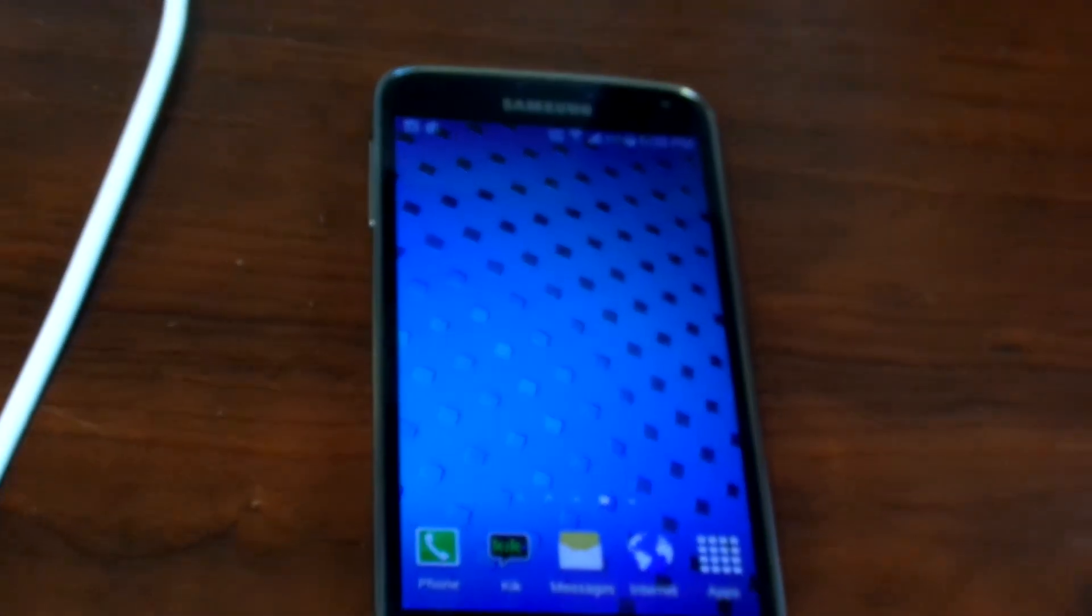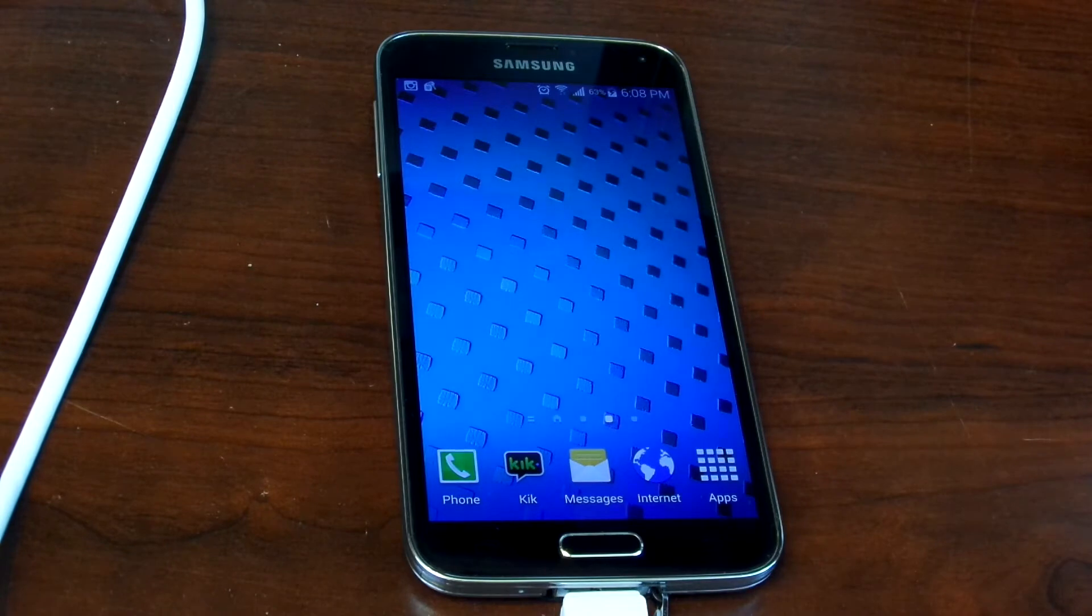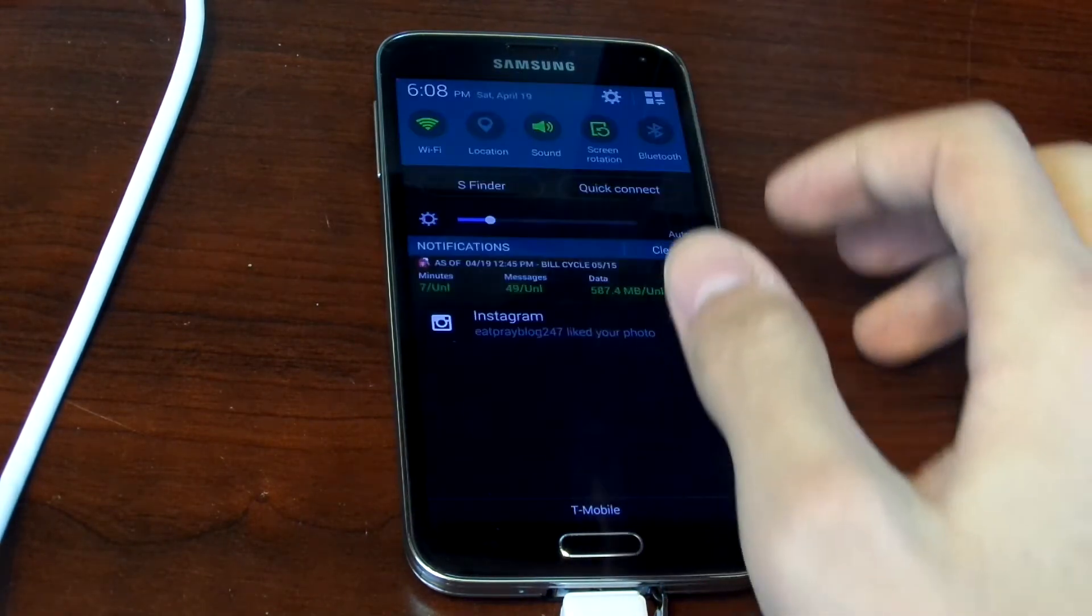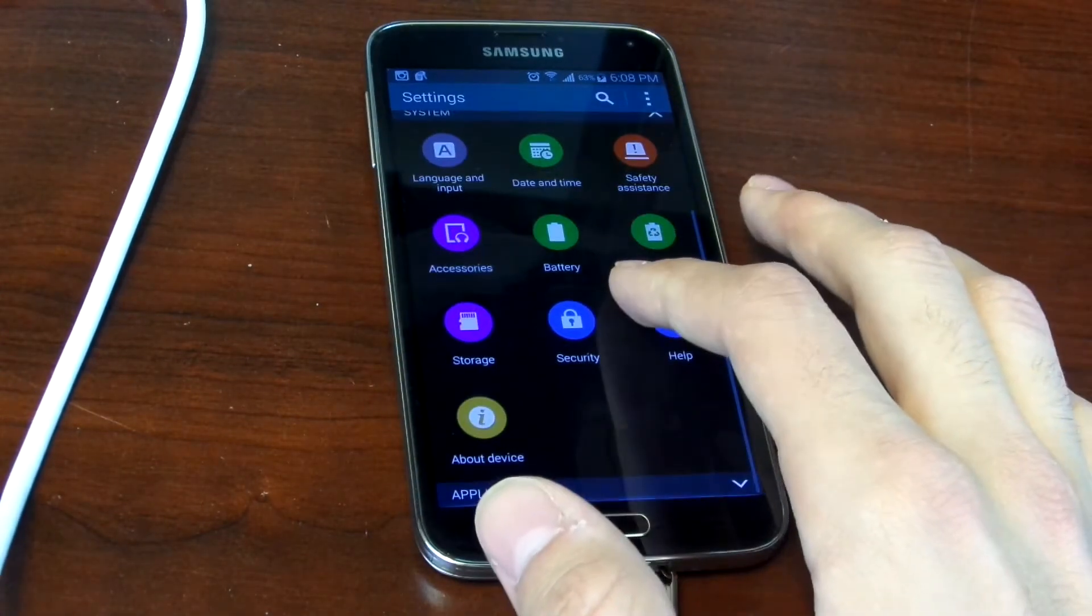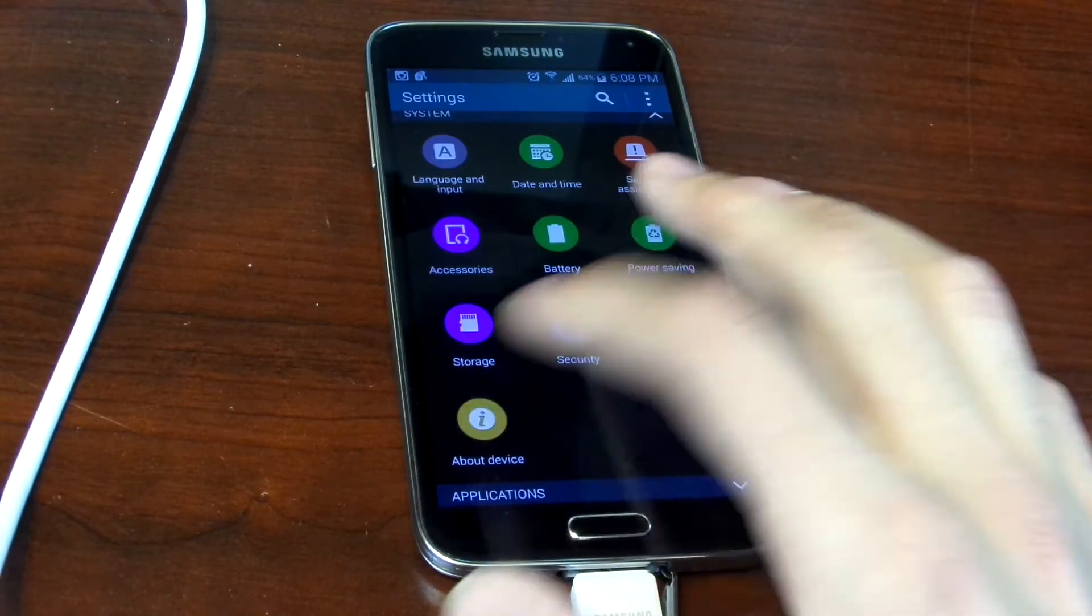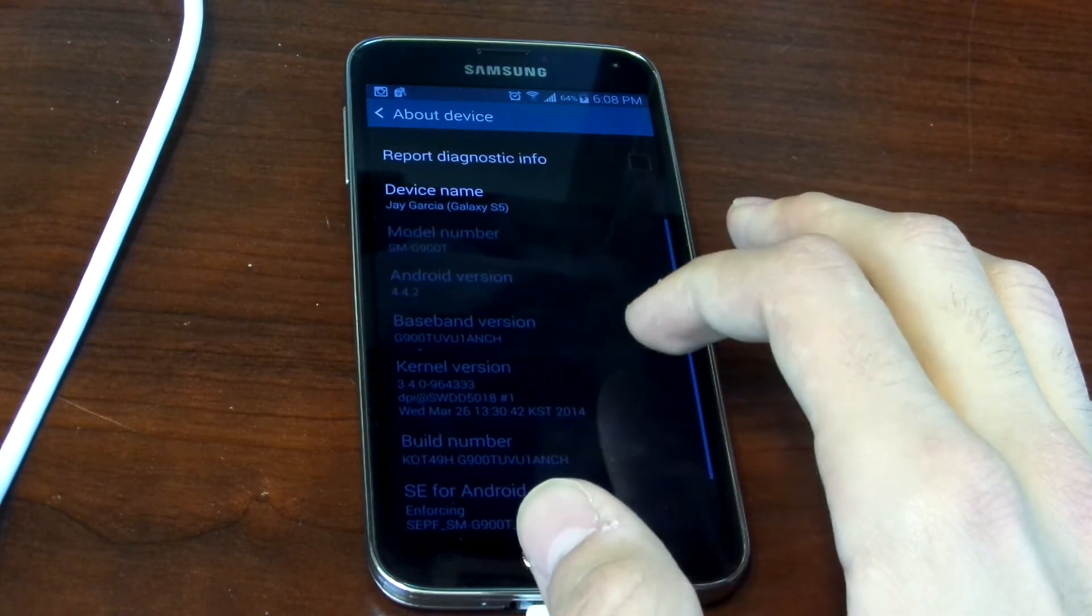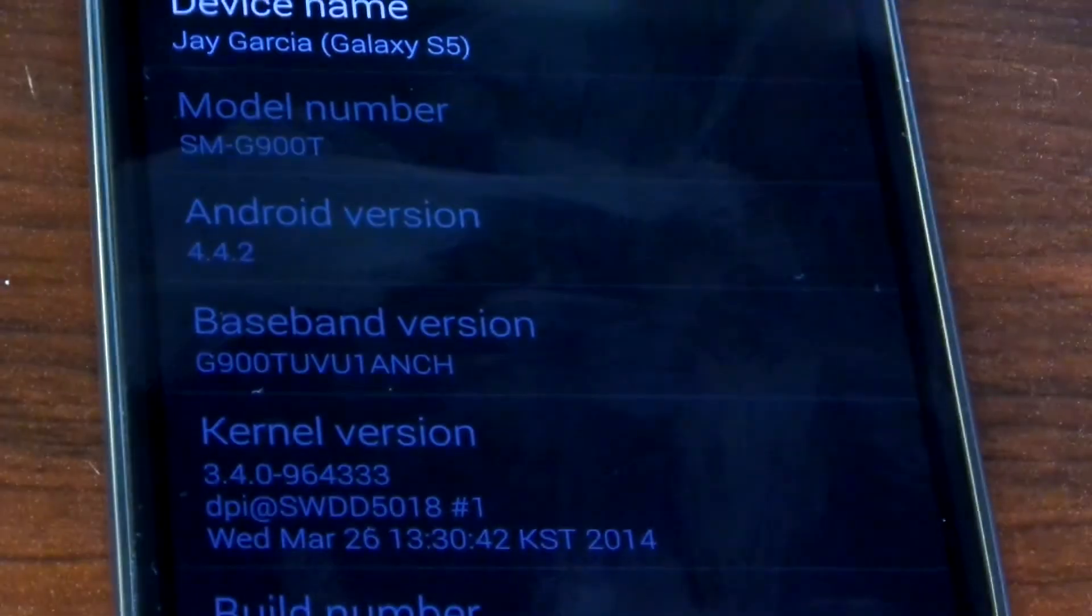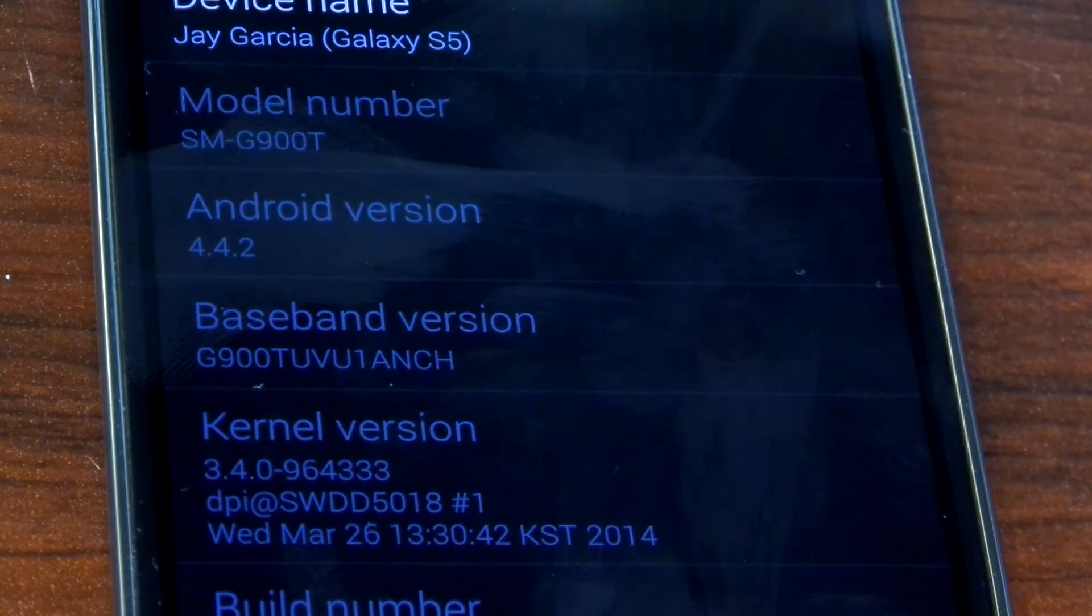The way that you find out your model number, because you're gonna need to figure out which file is the appropriate one for your model, you go into your settings, go all the way down to system, then to about device, and you'll see the model number. Mine is the SM-G900T, which is the one for T-Mobile.